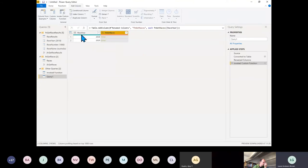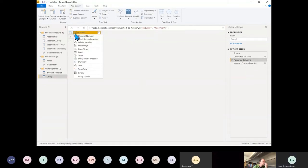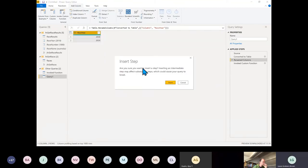We've got an error — that's because I forgot to change this column back to Text type. Let's go up one step and change that column to Text. It'll insert a step.